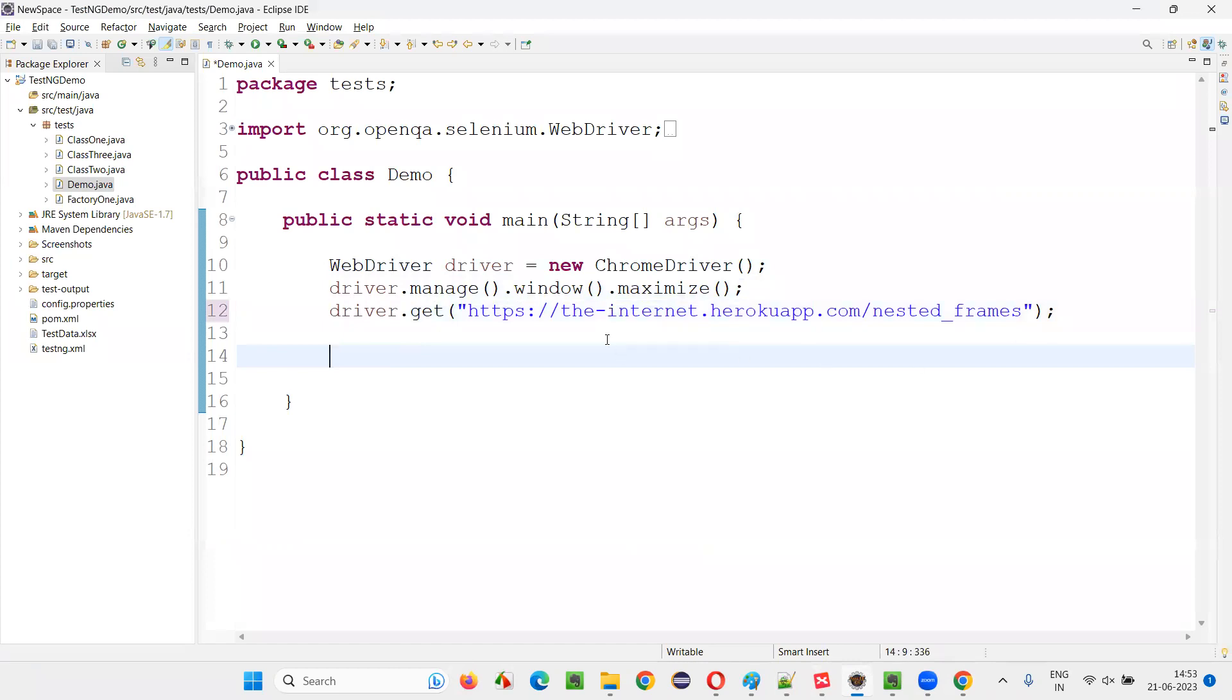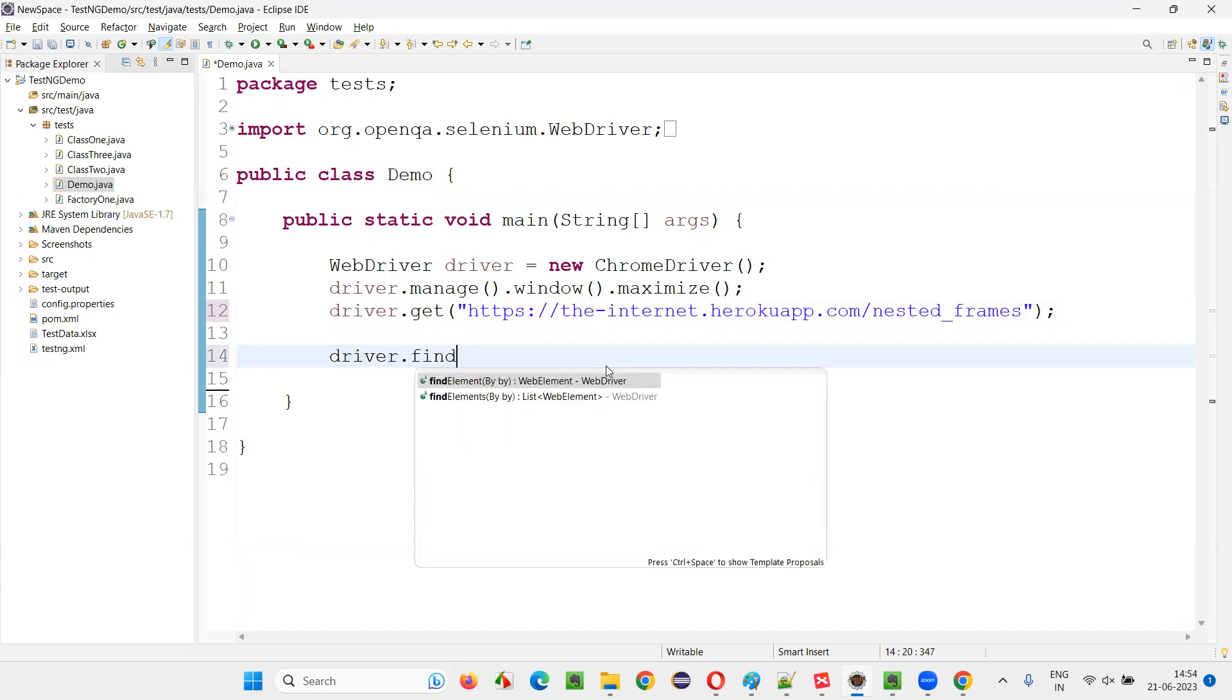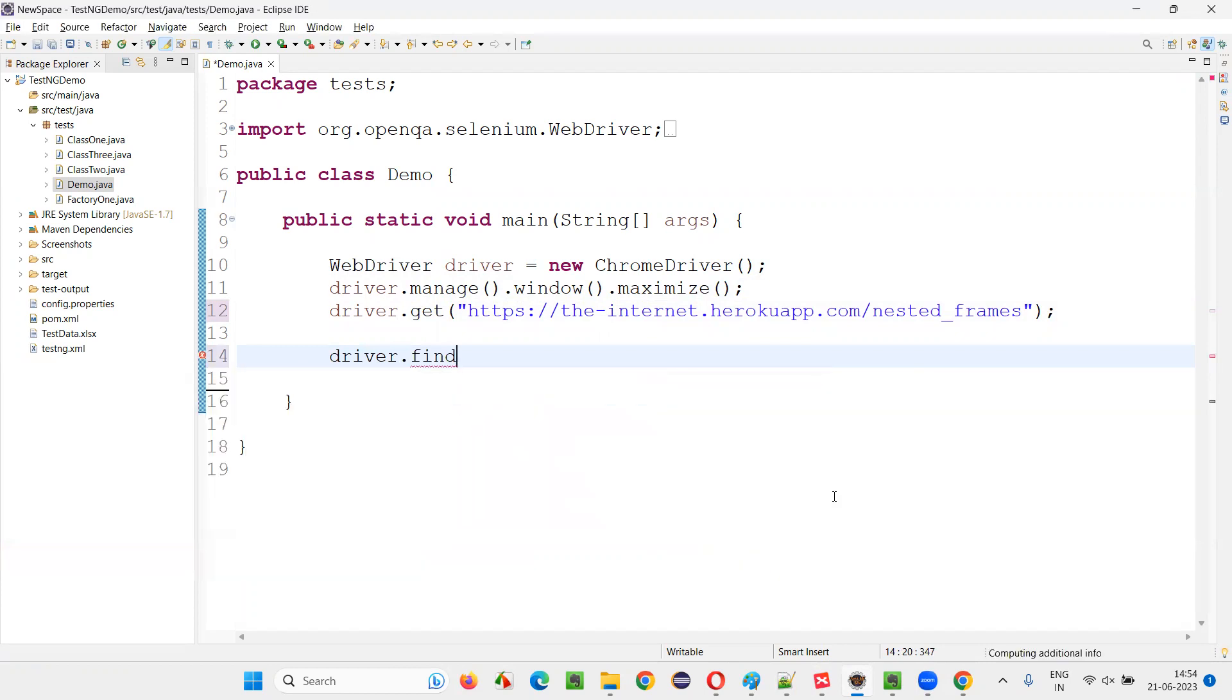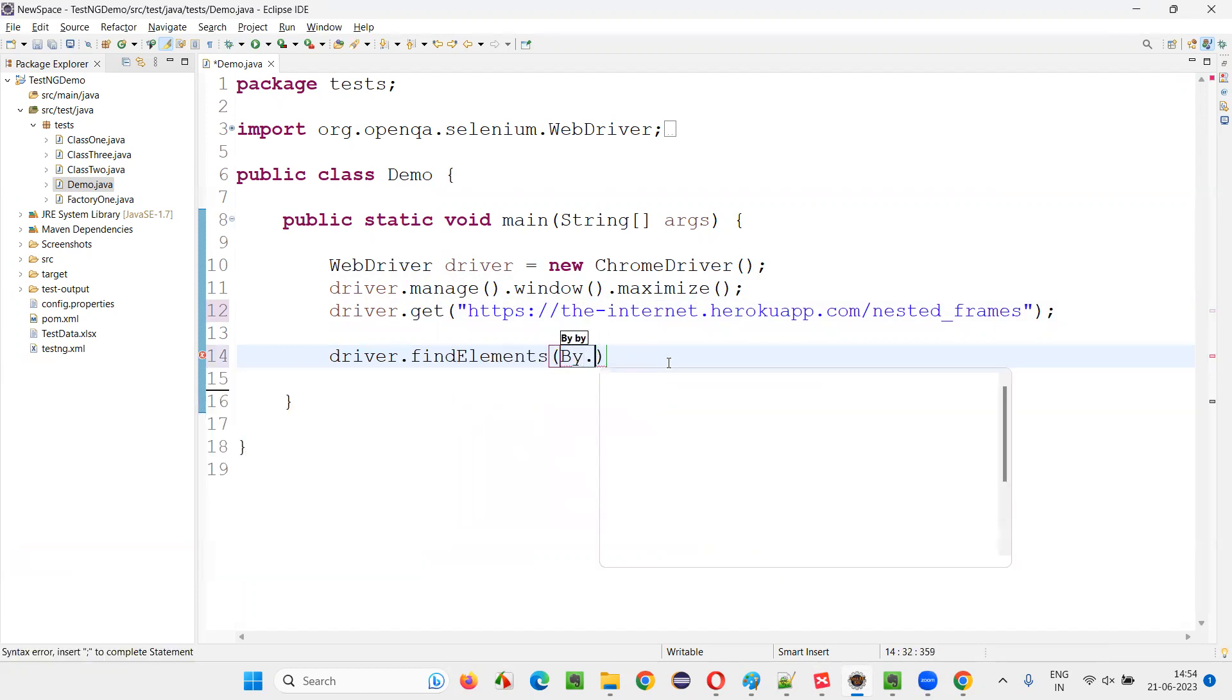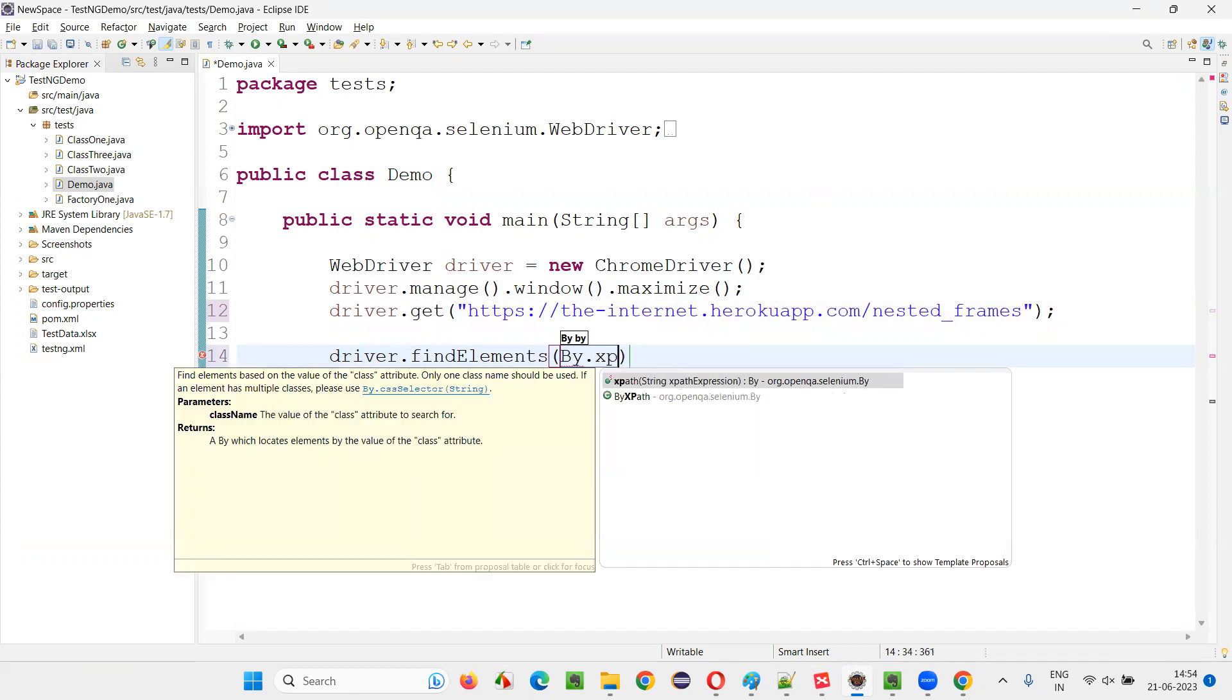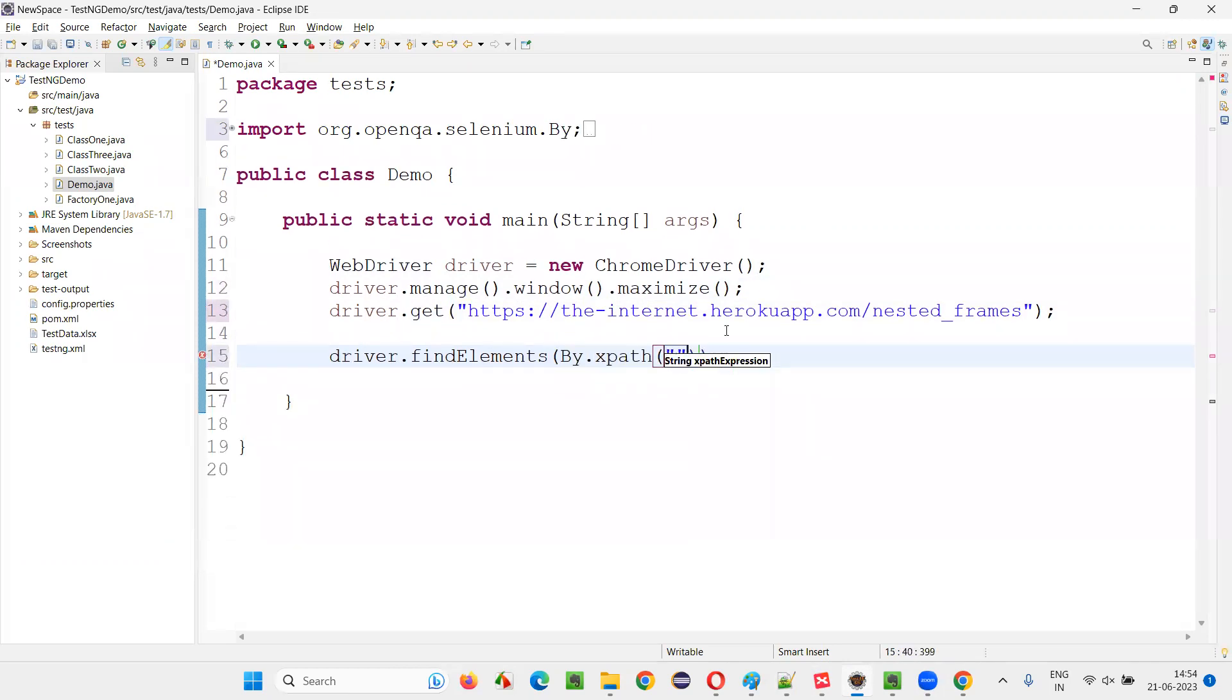Copy this and paste it here. Once after going to this, I would like to count how many frames are there on this page. So how to do that. For that, driver dot find elements, I have to say, driver dot find elements by dot XPath.